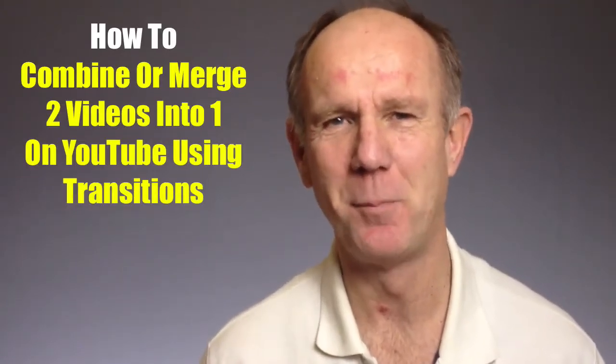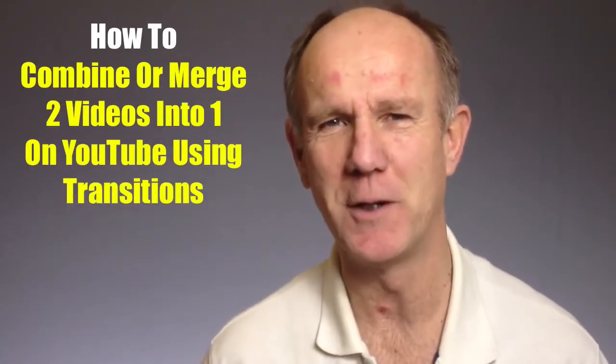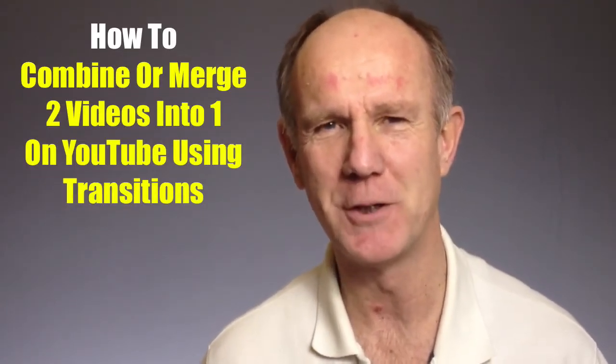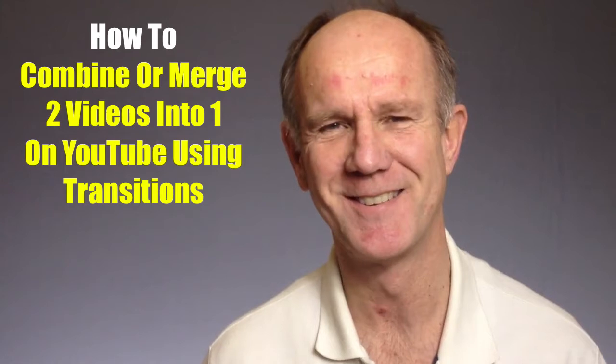Hi, this video is about how to combine or merge two videos into one on YouTube using transitions.